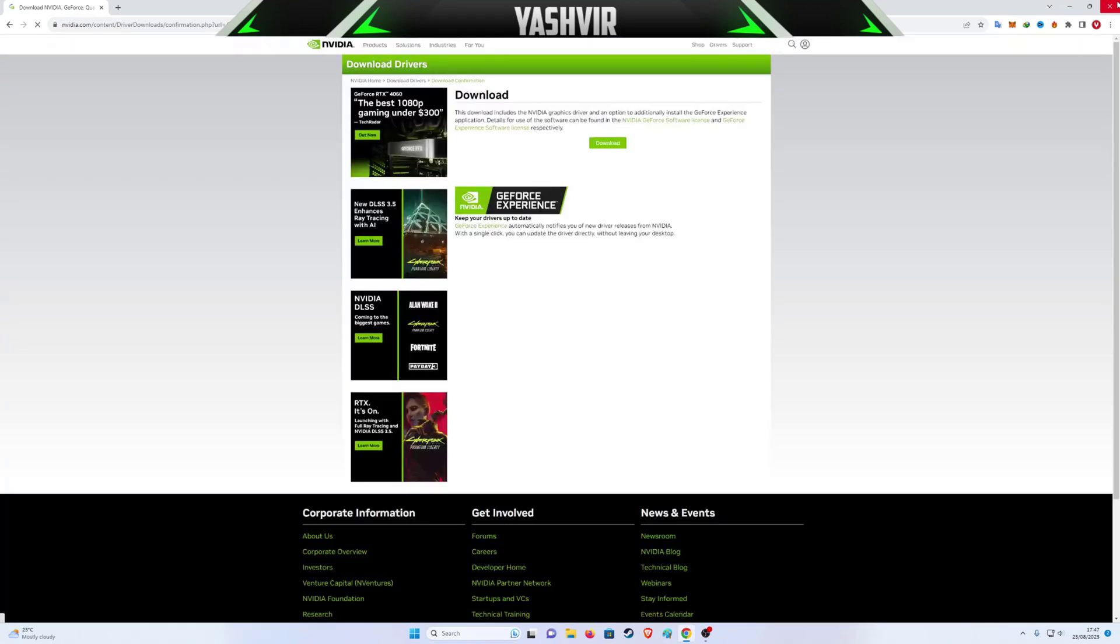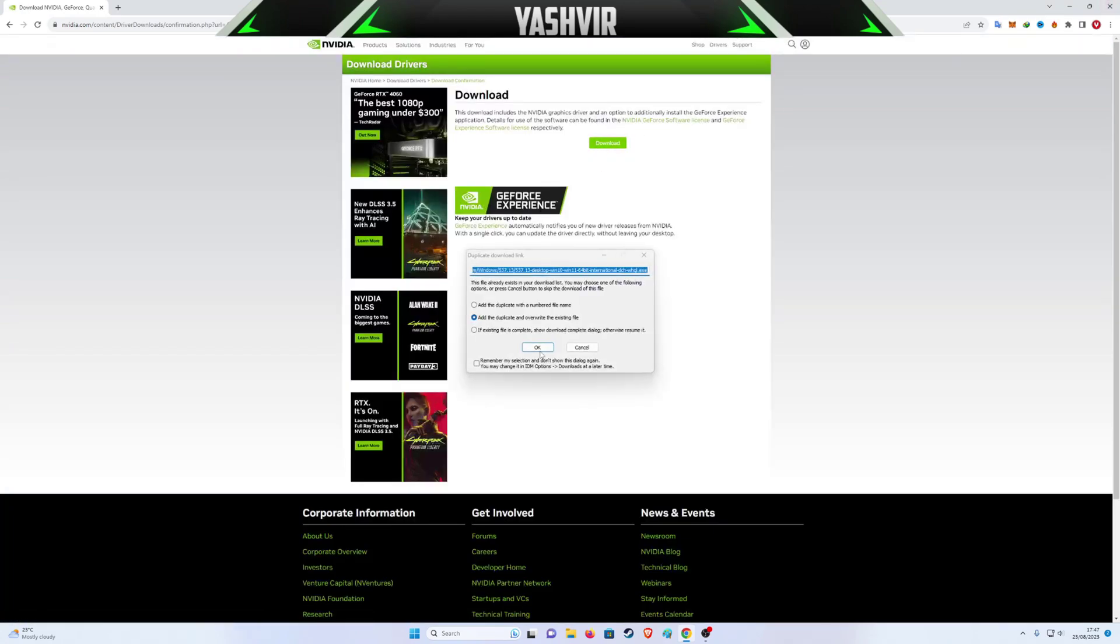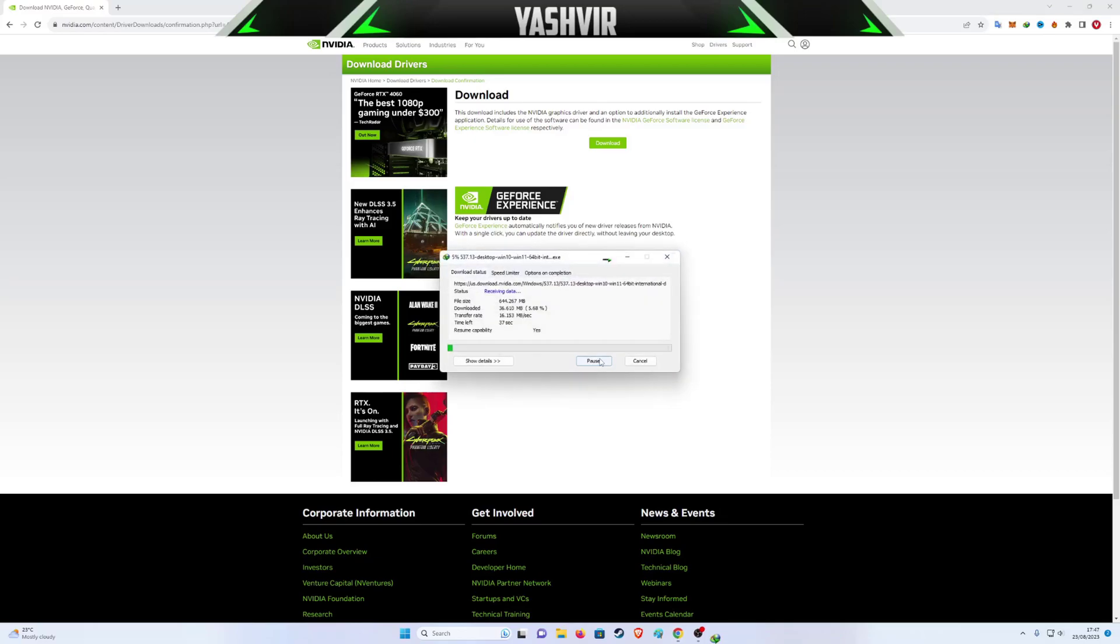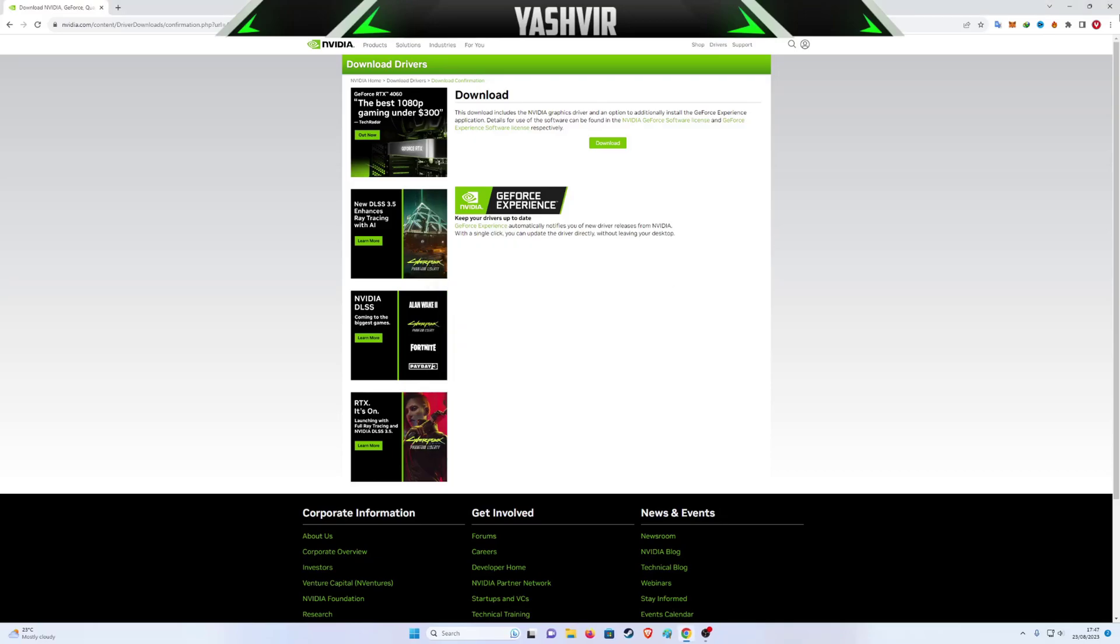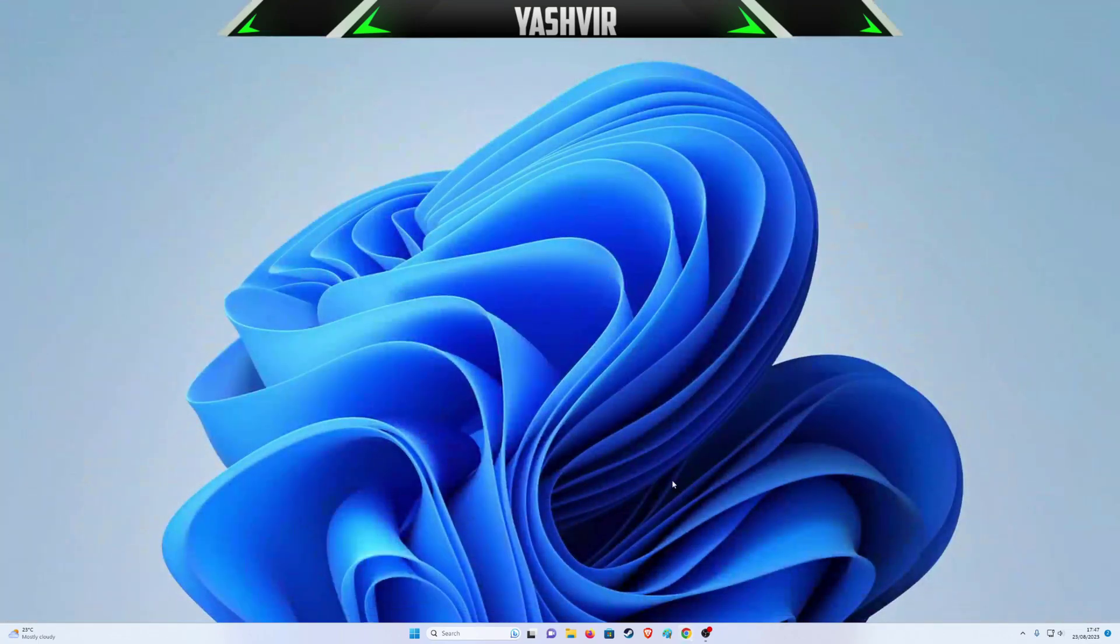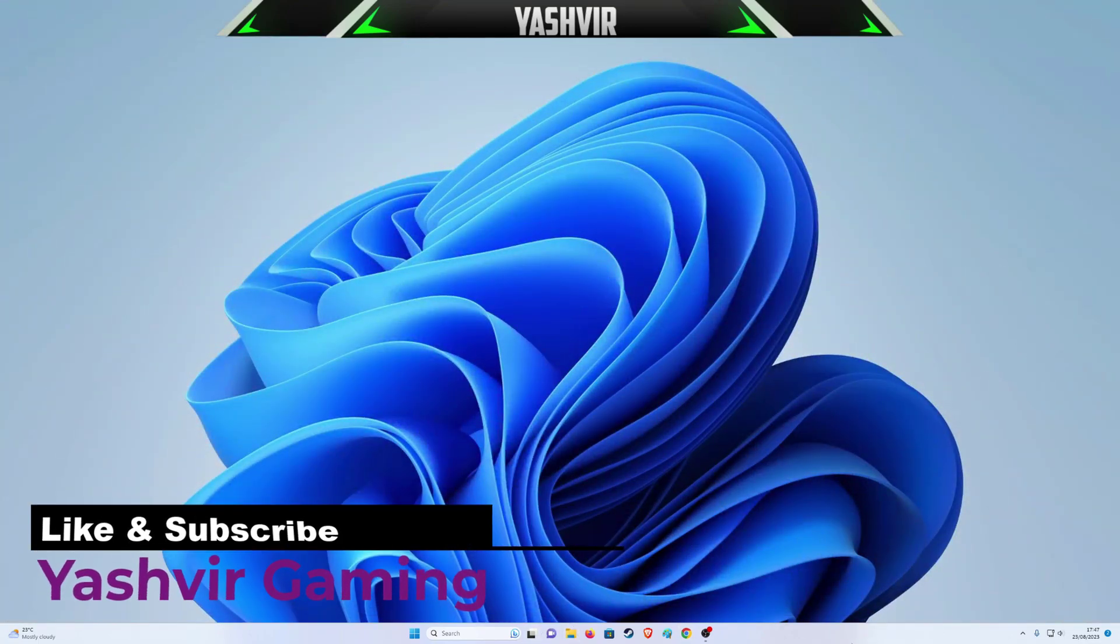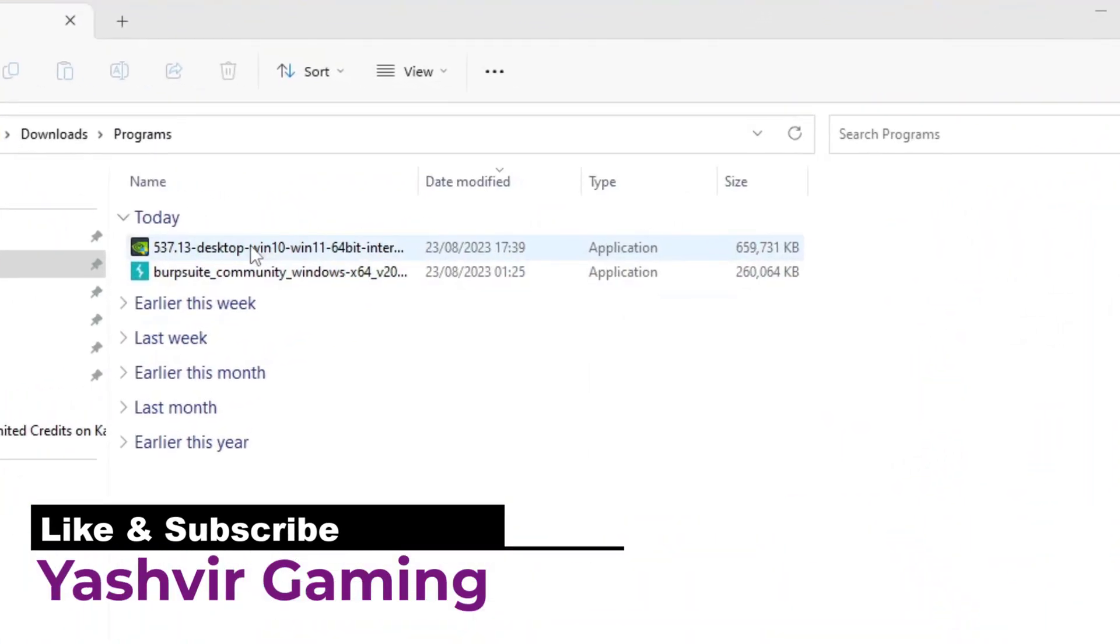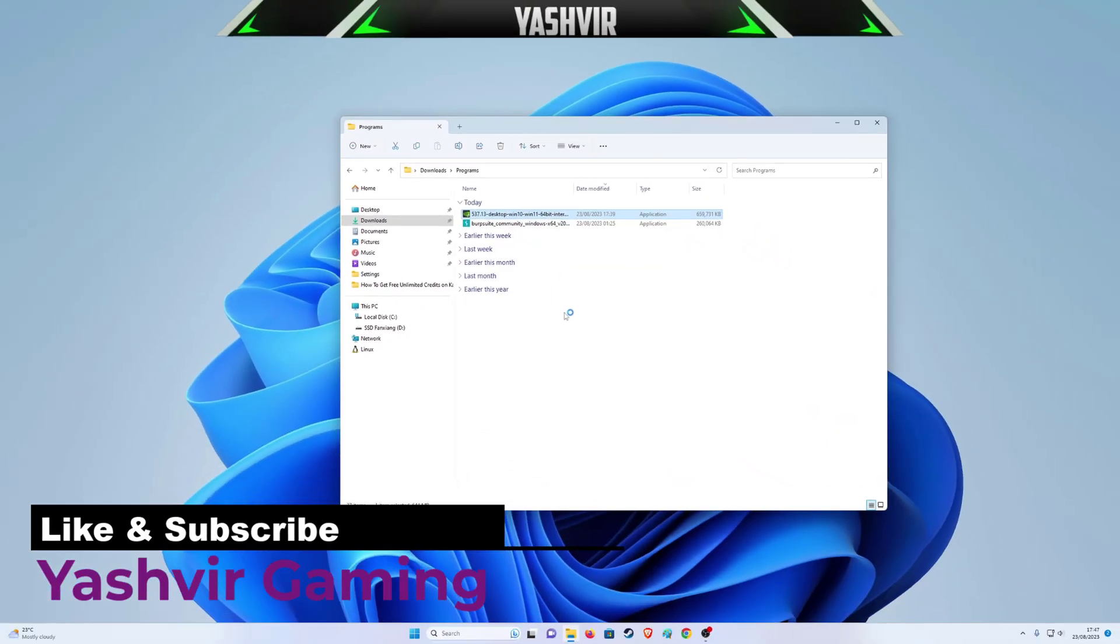I've already downloaded it. It's going to be over 600 MB like this. Then I'm going to go to my Downloads programs and install it. I'm going to click here and run as admin.